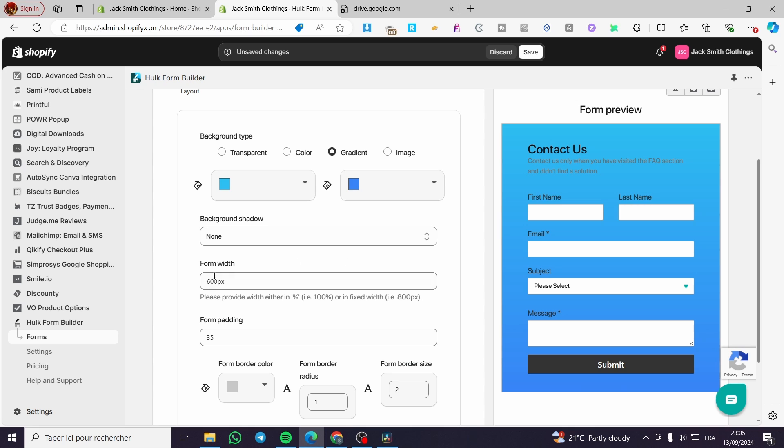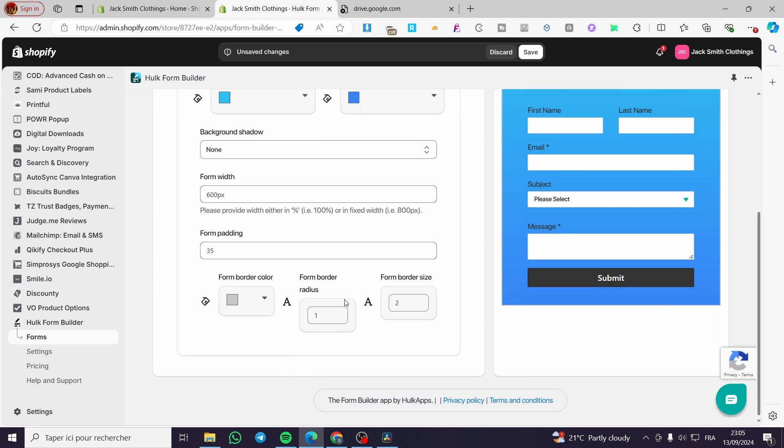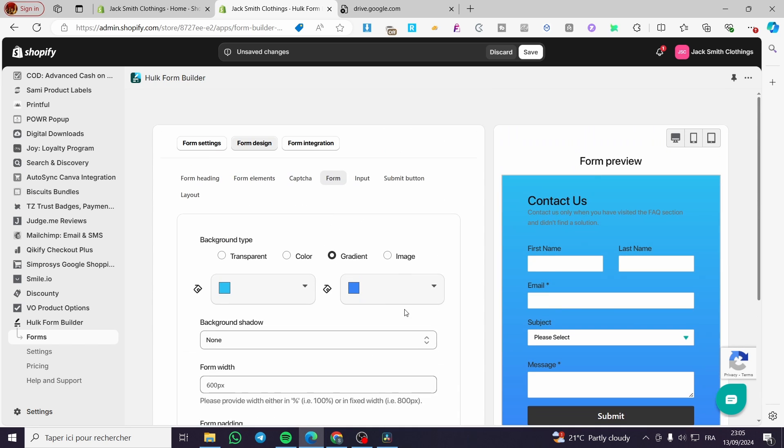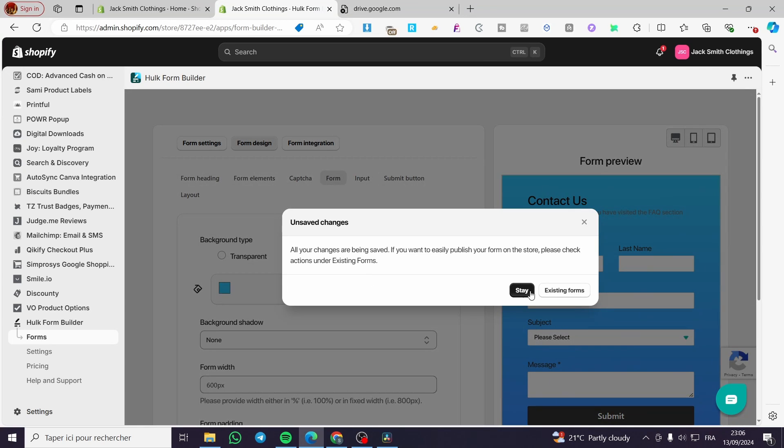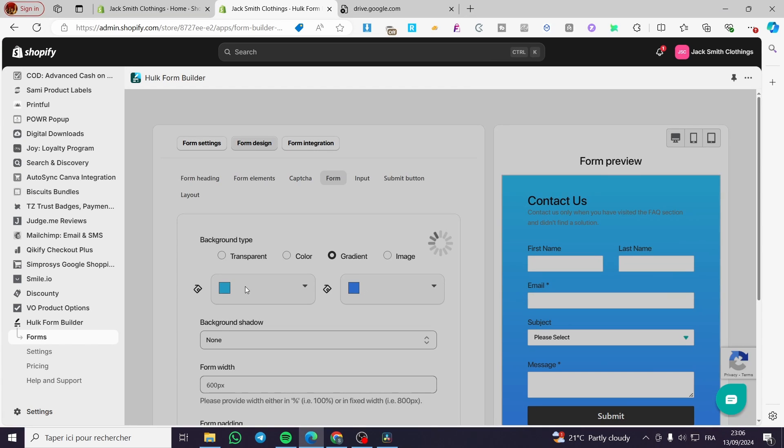You're going to select whatever you want from here and then don't forget to save the changes. We're going to save it, and boom, here we have the form design.